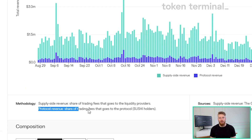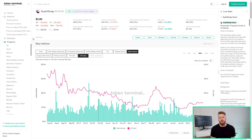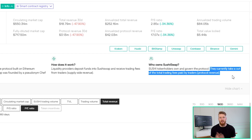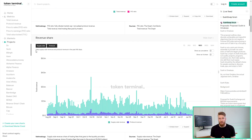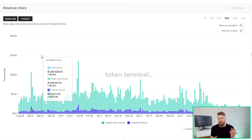On Token Terminal, protocol revenue is the portion of fees paid by the users of a protocol that accrue to token holders. Let's use SushiSwap as an example. A user makes a trade on which they pay a trading fee, and this trading fee is then split between the liquidity providers and the protocol. Of the total fees paid by a user, approximately one-sixth goes to the protocol — so Sushi's treasury. This is counted as protocol revenue.